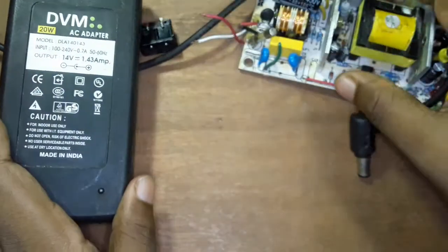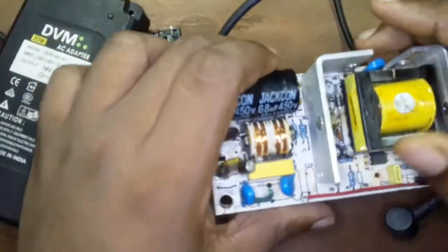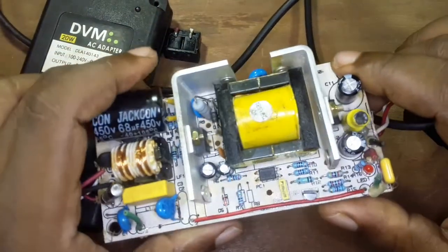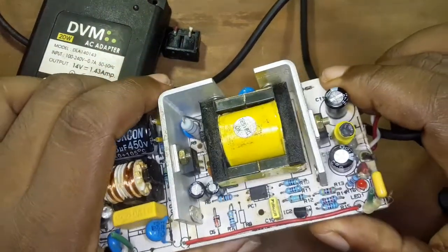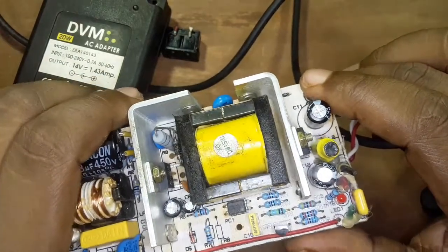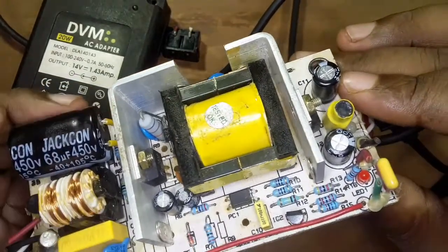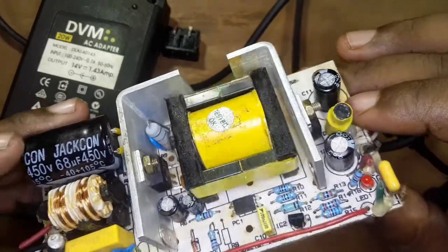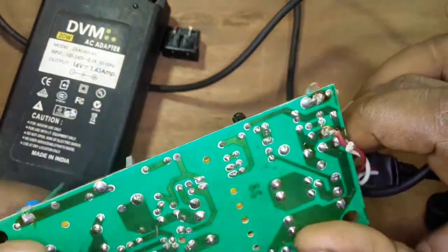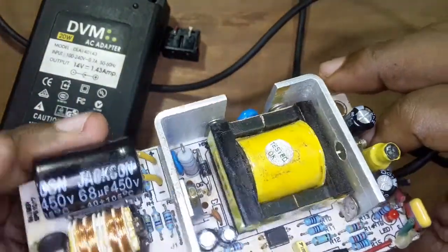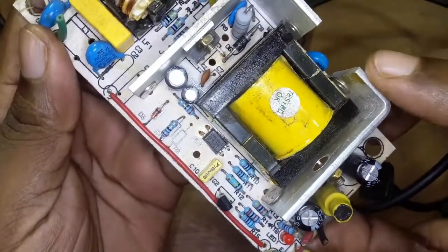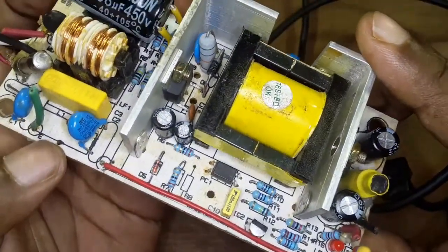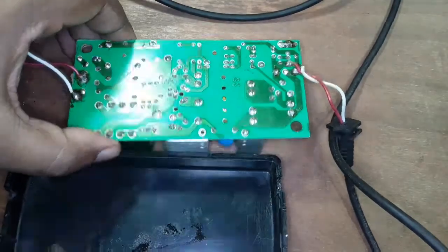This SMPS uses TI's TL431, which is a voltage reference IC that can be controlled using two resistances only. We can call this a voltage divider. I will replace this voltage divider with a potentiometer so that I can vary its output voltage. Let's turn it on.